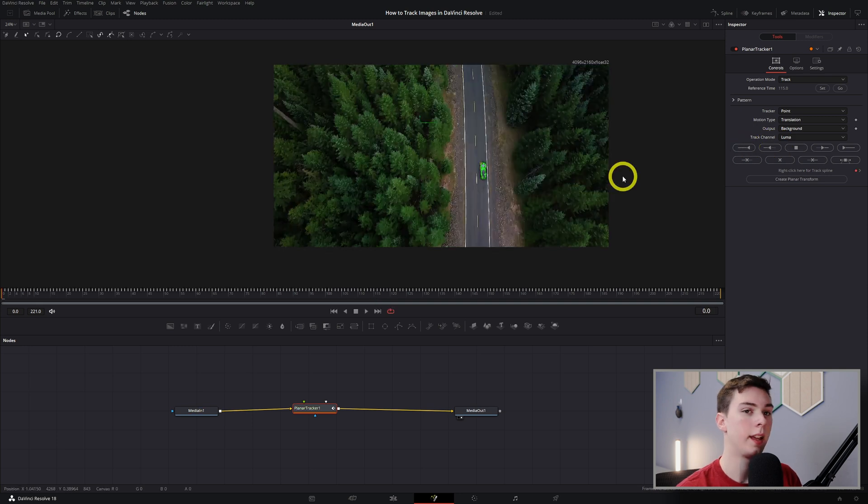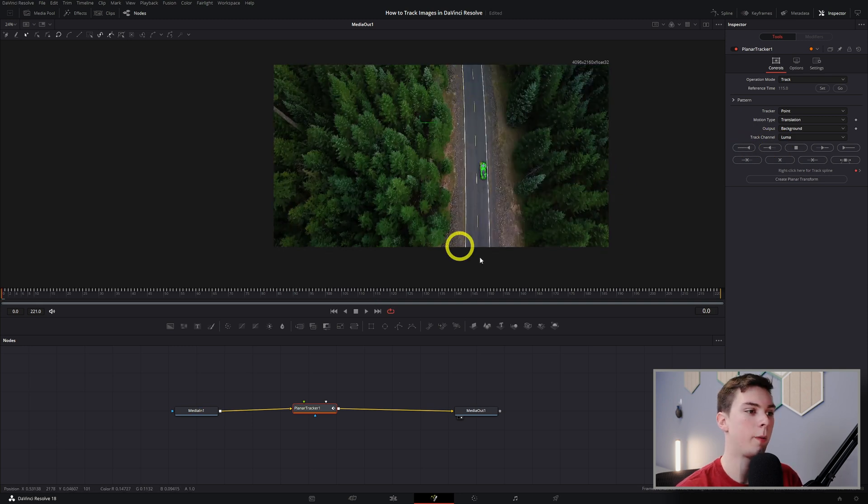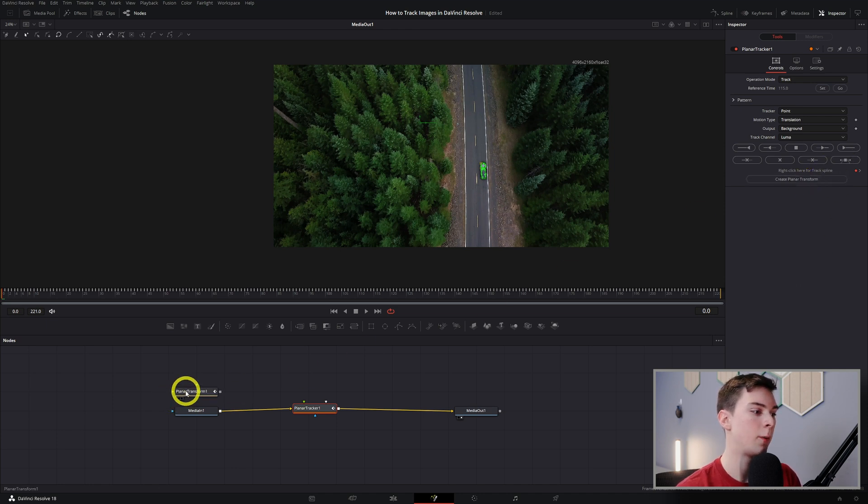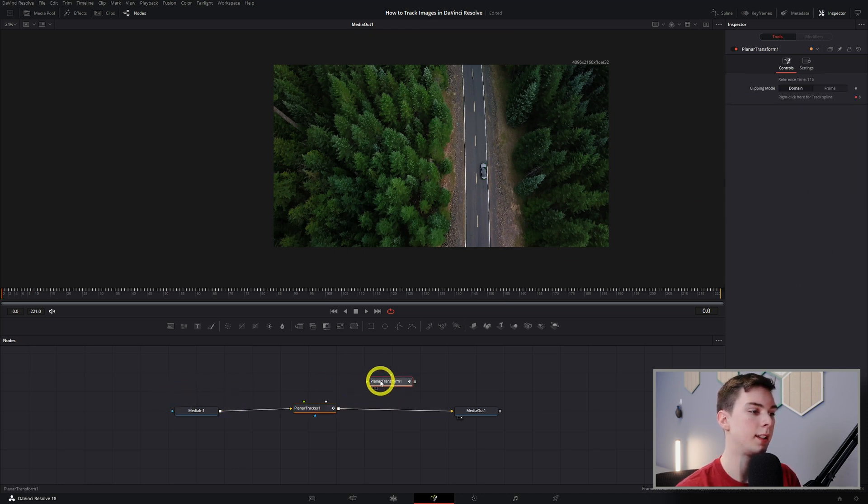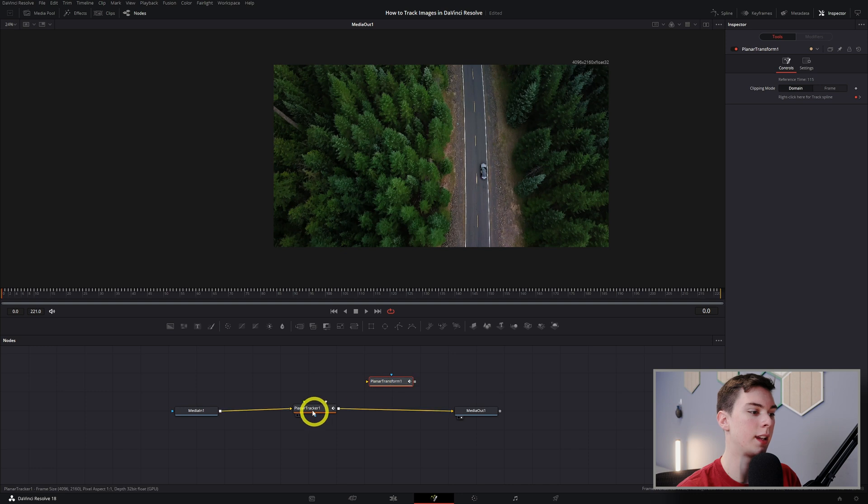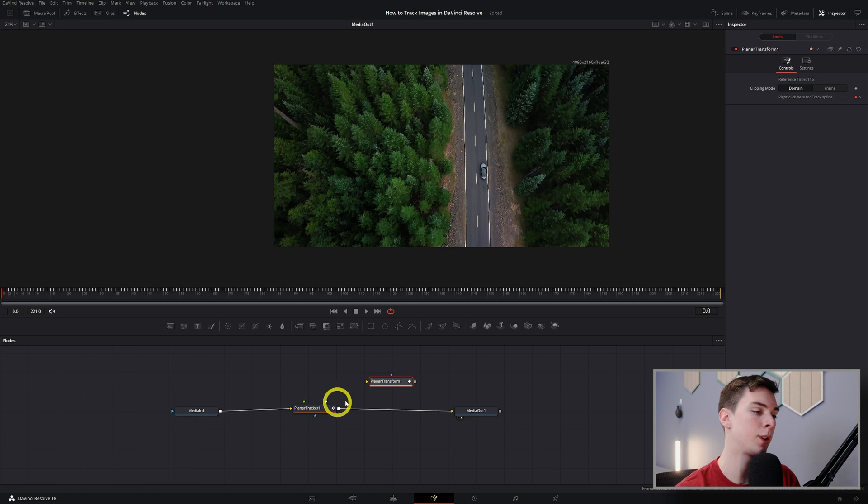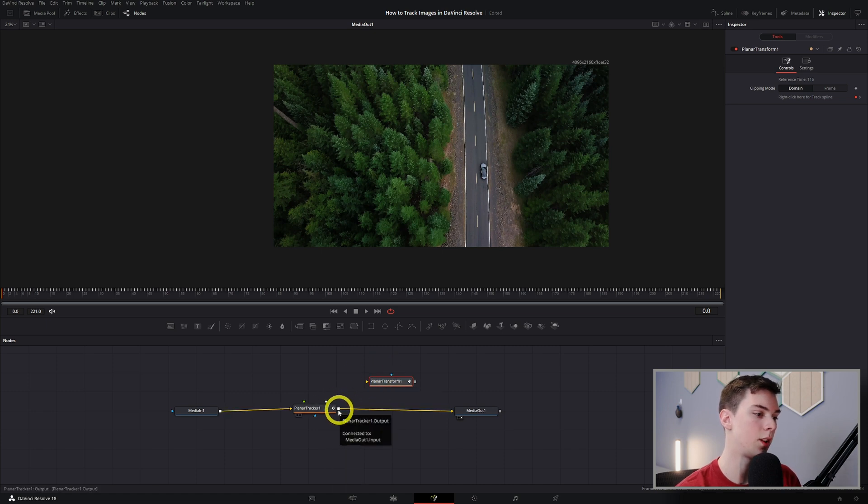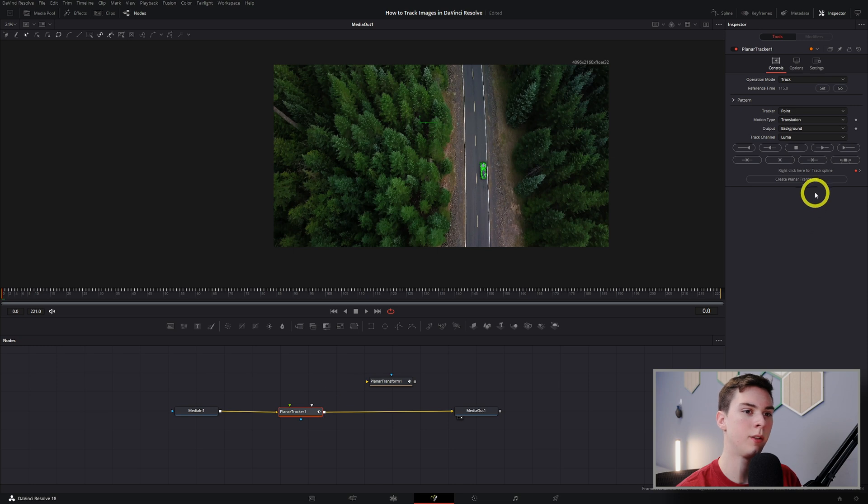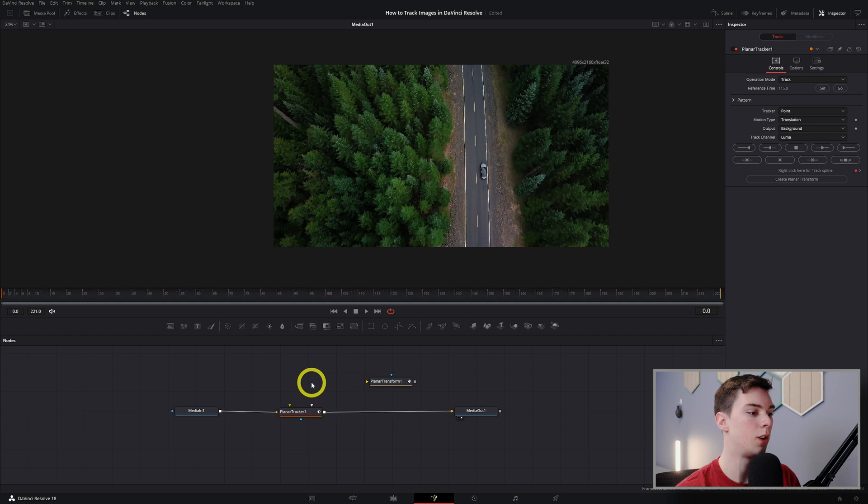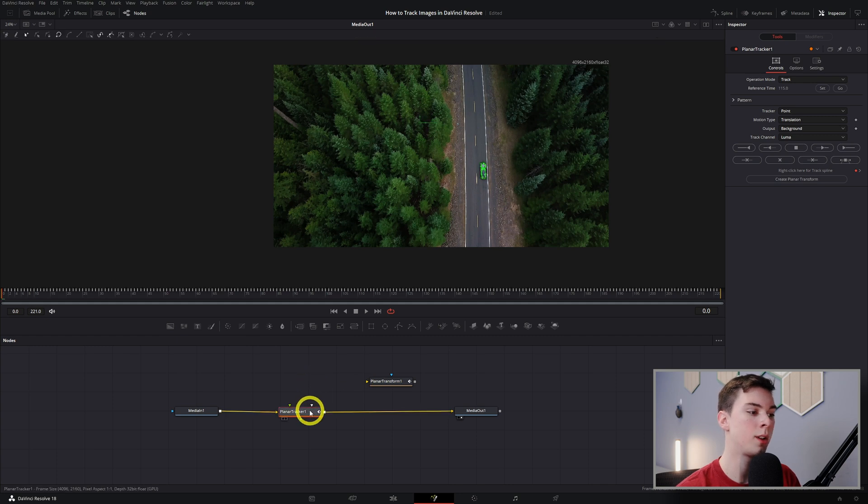From here let's create a planar transform. What this basically does is all this information we tracked is getting pushed from this planar tracker to this planar transform and telling it everything that we tracked - the movements we need to do. Also a side note, you can create as many planar transforms as you want, it's unlimited, but we just need one. You can actually delete the planar tracker because we don't need that anymore.